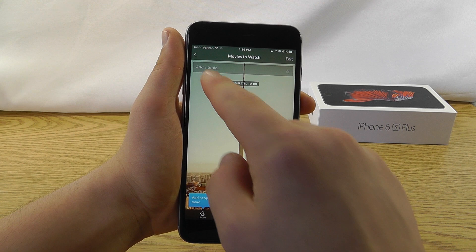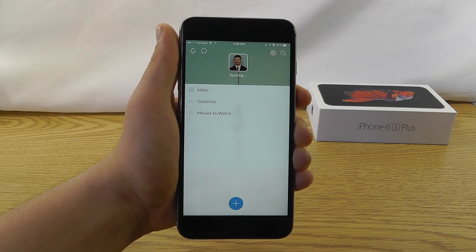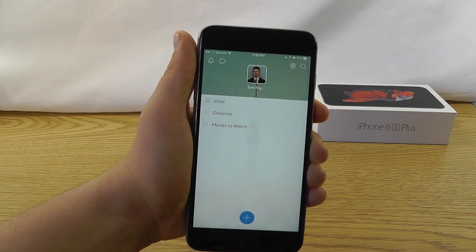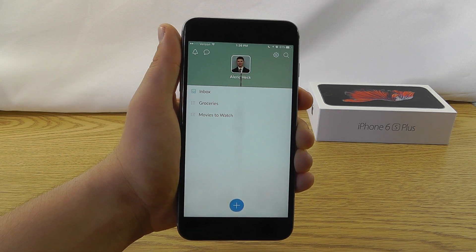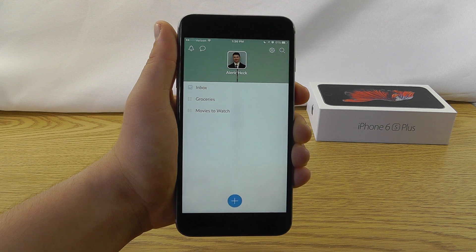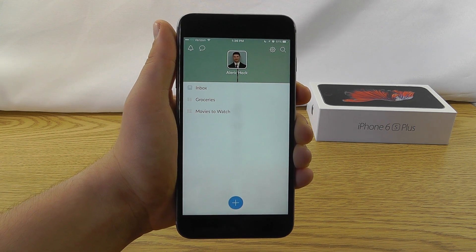So as you can see, you can add a lot of different things to your list right here in Wunderlist. Now, it's a very simplistic and easy application to start using,